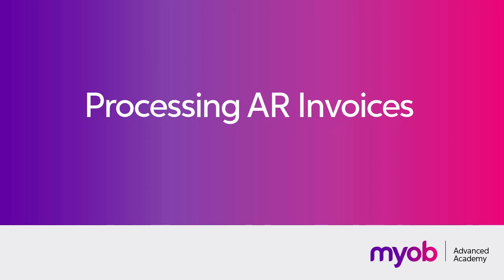Hi, this is Josh from MYOB Enterprise Solutions. In this video we're going to look at how to manage invoices in the accounts receivable module of MYOB Advanced.